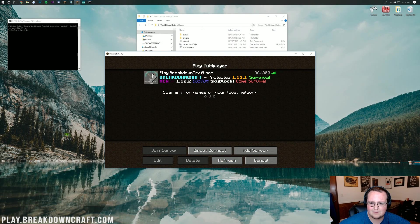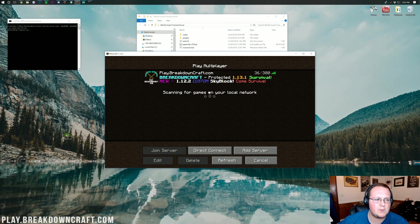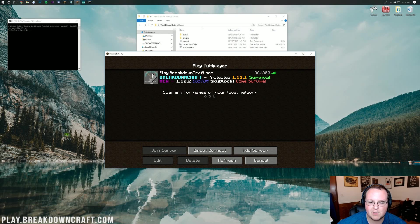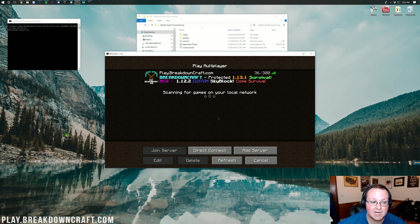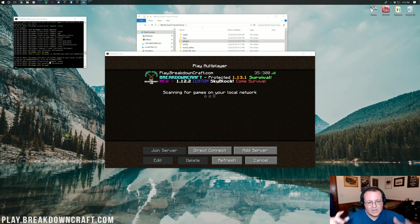So, once the server is started, which it seems to be taking a bit to download the jar, but once it's started, we will be jumping into game here. Look at that, Play.BreakdownCraft.com, the best Minecraft server in the multiverse, guys. Come join us if you want to have some fun. I'll get this server started and see you once it's done.